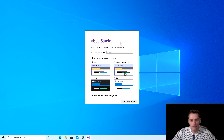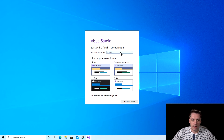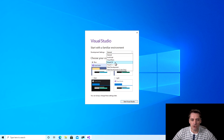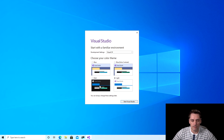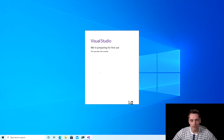Before Visual Studio started, it asks us about our preferences. The first thing we need to select is development settings, so I open it and select Visual C#. The next thing is to select a theme for Visual Studio. In my case I select Light, but you can select Dark if you prefer dark mode. And I click Start Visual Studio.